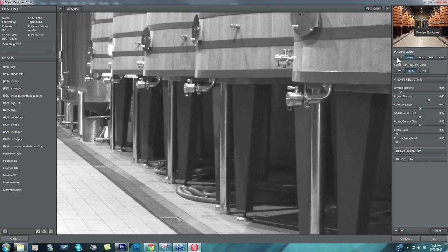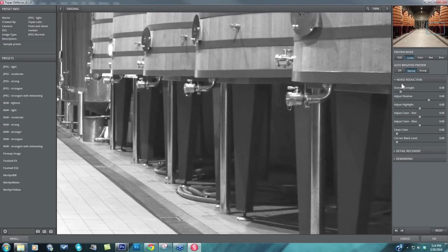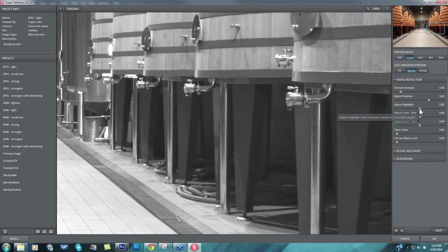So again, it's the auto-brighten preview, really lightening up your image to show that noise much more, and then working with your overall strength and your adjust shadow to fine-tune it. With the rest of the image noise or noise reduction process, I'll just go ahead and go through this really quickly.